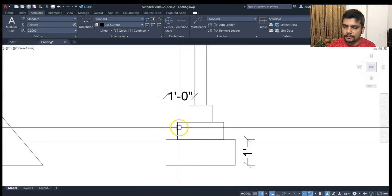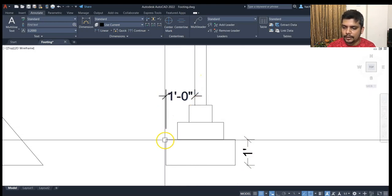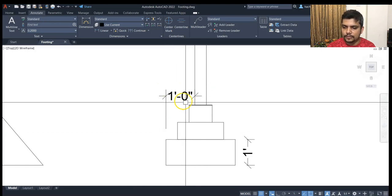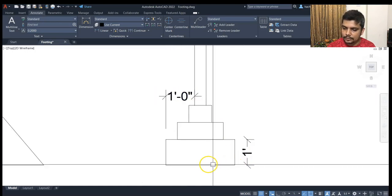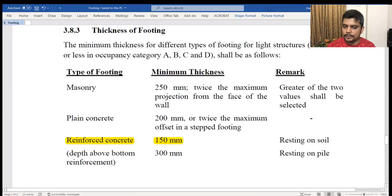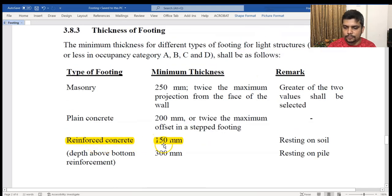We have to do the foundation wall in the final step. The projection is at least 1 foot, so the thickness must be at least 1 foot. The BNBC specifies about 8 inches in this context. For reinforced concrete footing, the minimum thickness is about 6 inches.